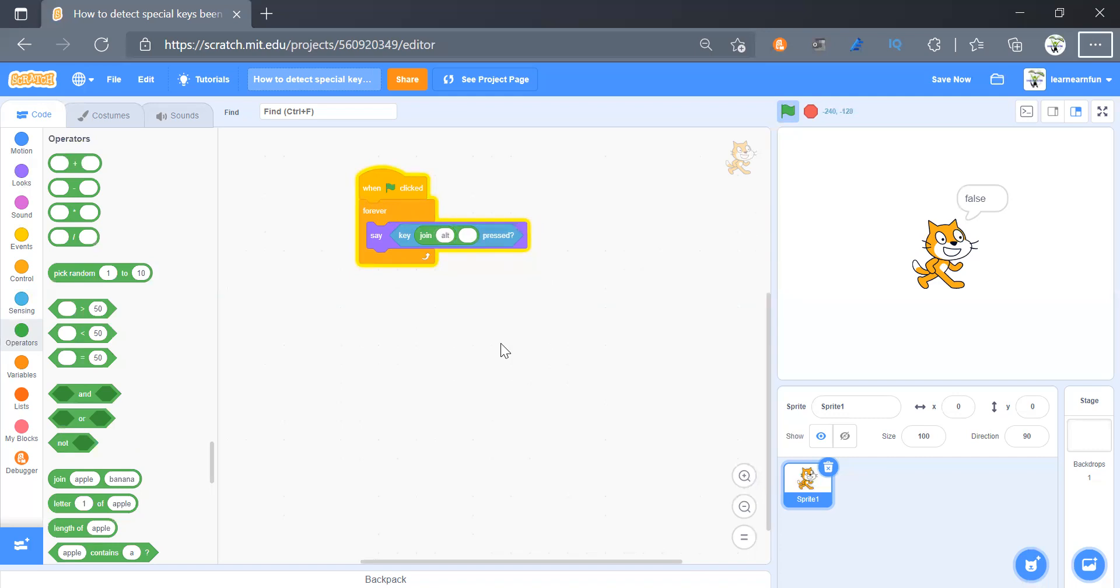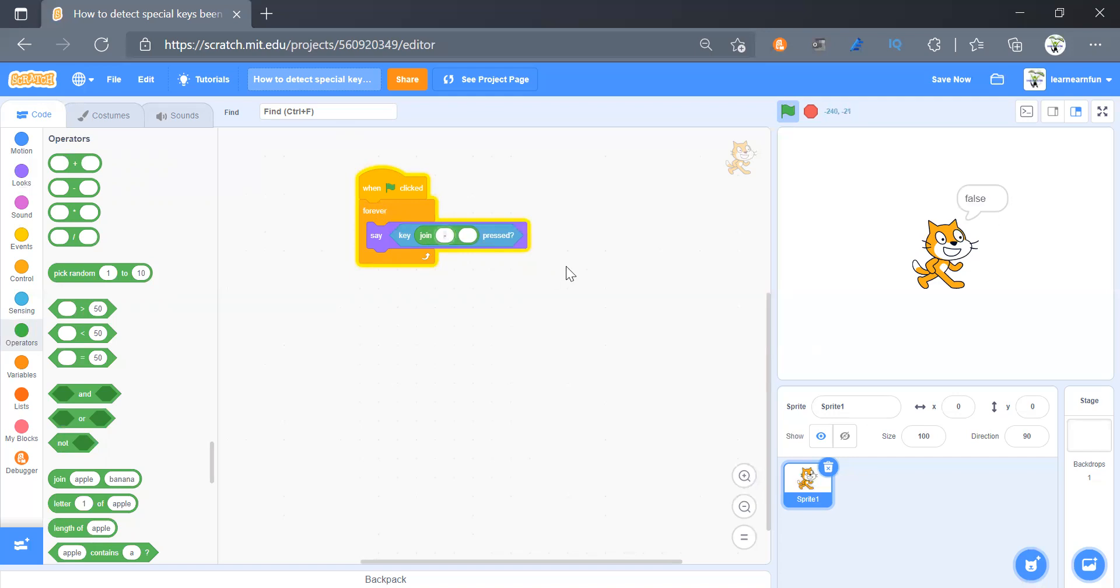It only works for enter and the alphanumeric keys, all the alphanumeric keys it works for. So it works for all the alphanumeric keys and the enter key.